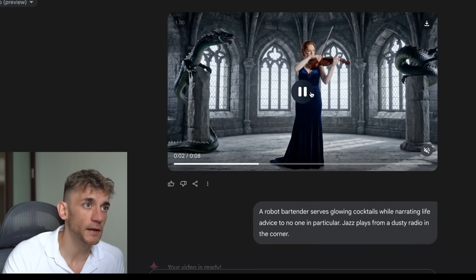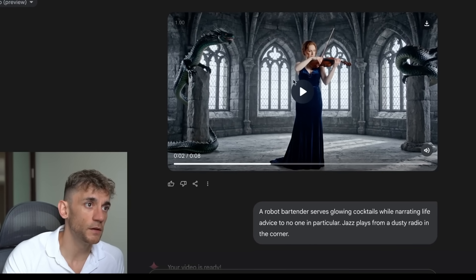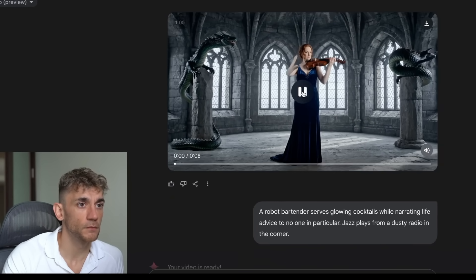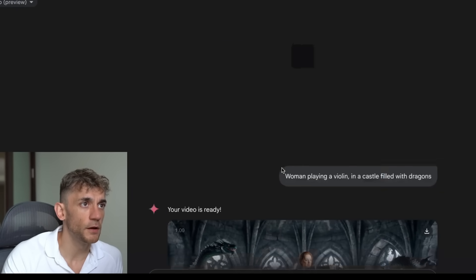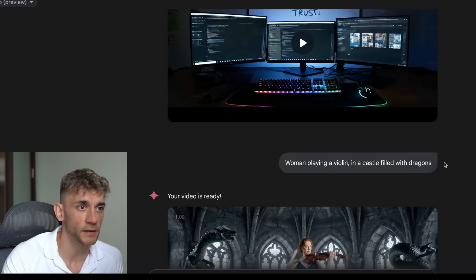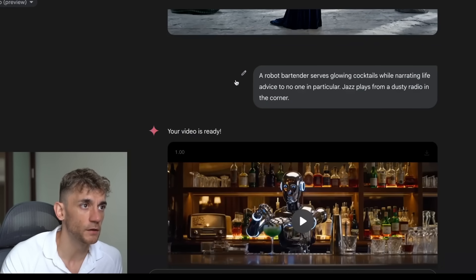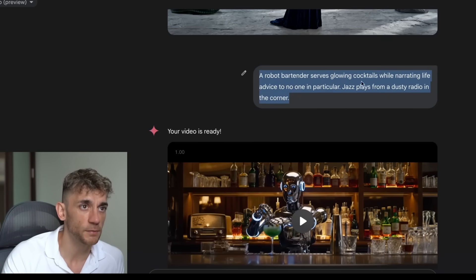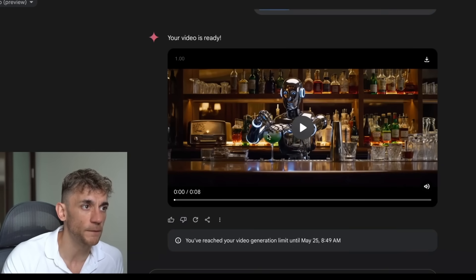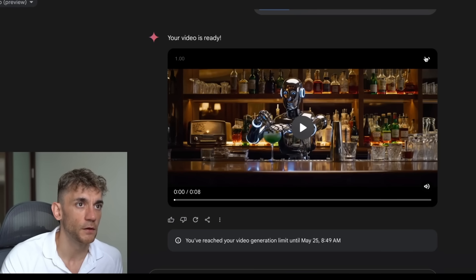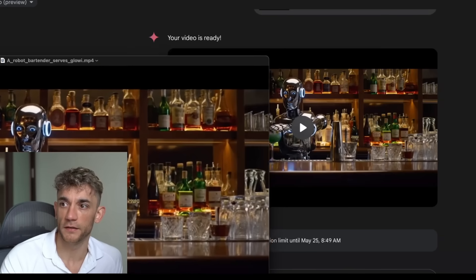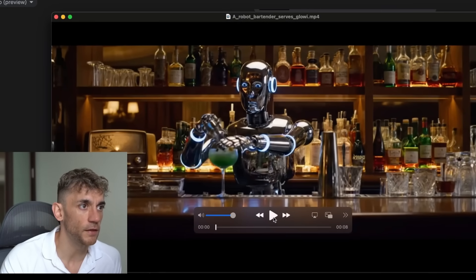Here's a woman playing a violin - let's play the music. We said a woman playing a violin in a castle filled with dragons. Here's another one: we said a robot bartender serves glowing cocktails whilst narrating life advice to no one in particular, jazz plays from a dusty radio in the corner. We have a kind of movie scene here - pretty cool, with the robot bartender having a great time.